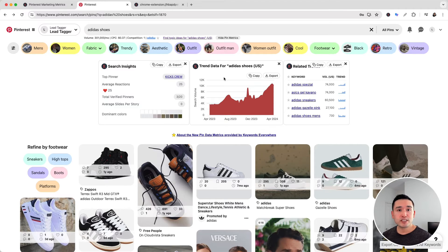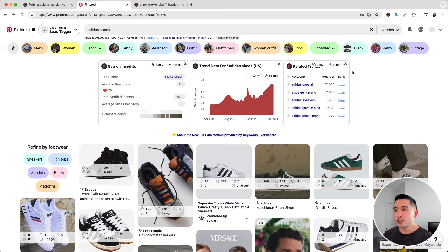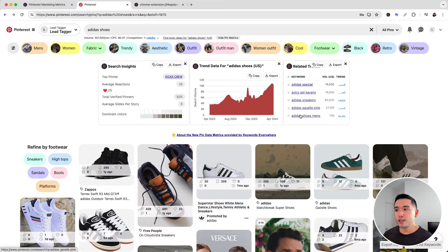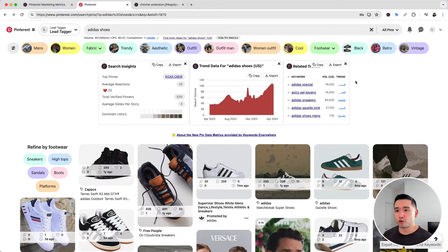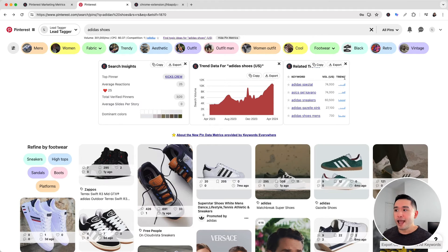The next widget is the related trends widget, which shows you the keywords that are related to your search term. We can also see the average monthly search volume and the trend over the past year.